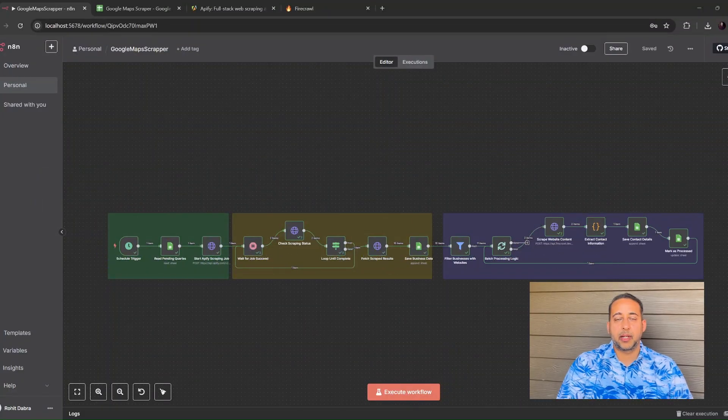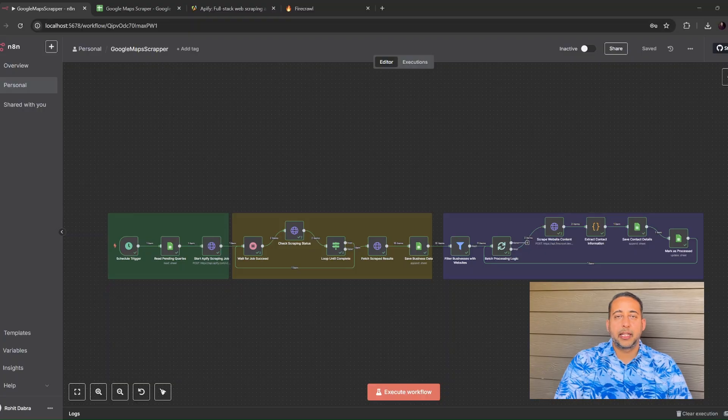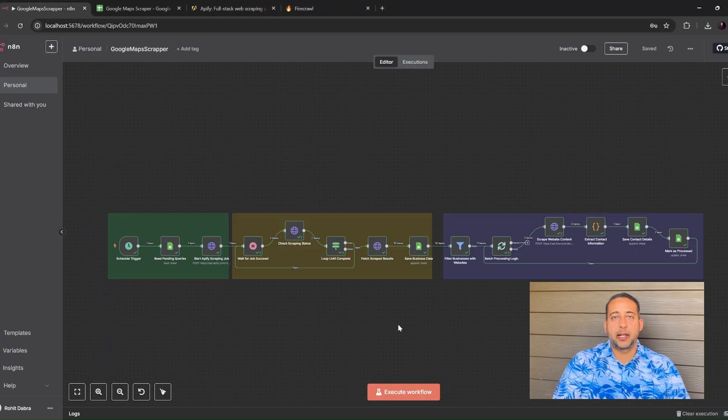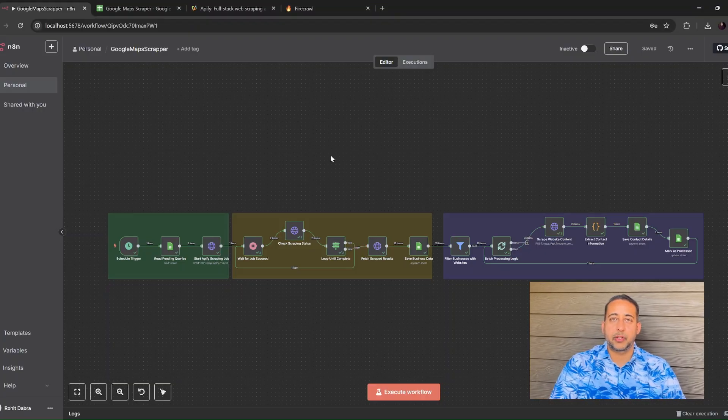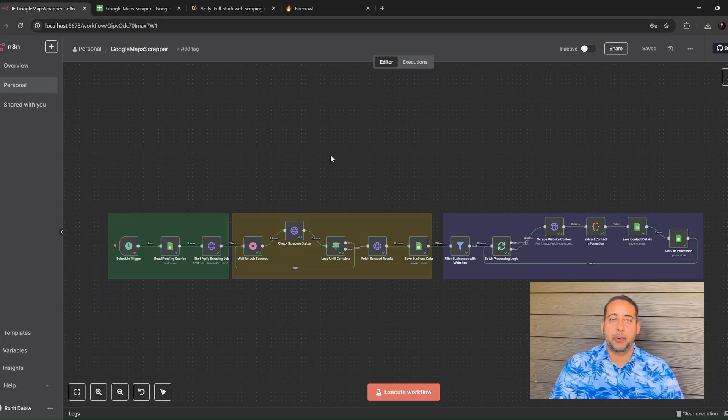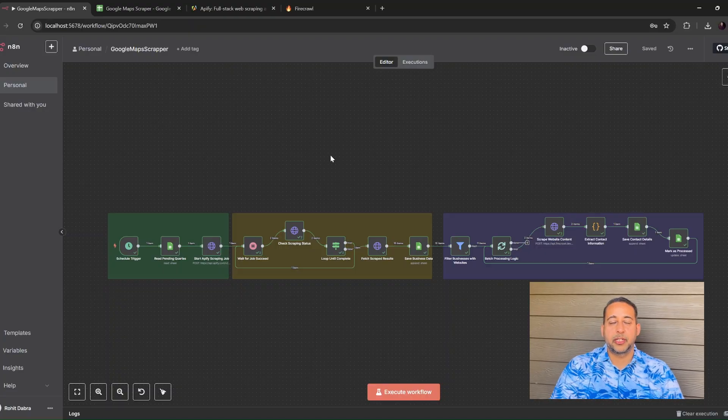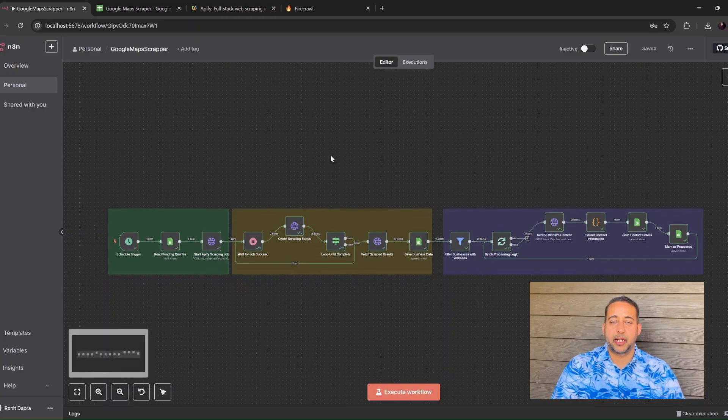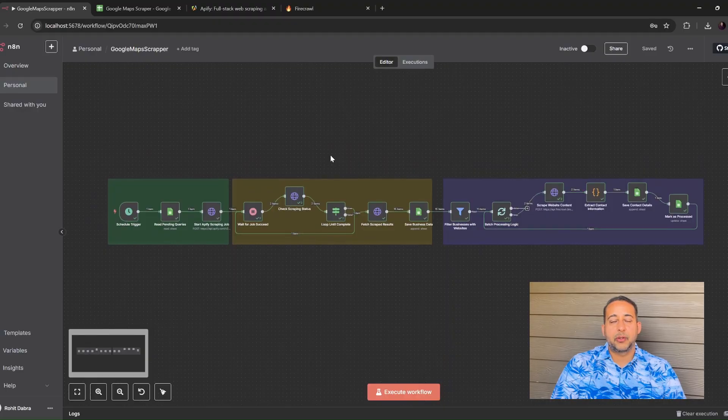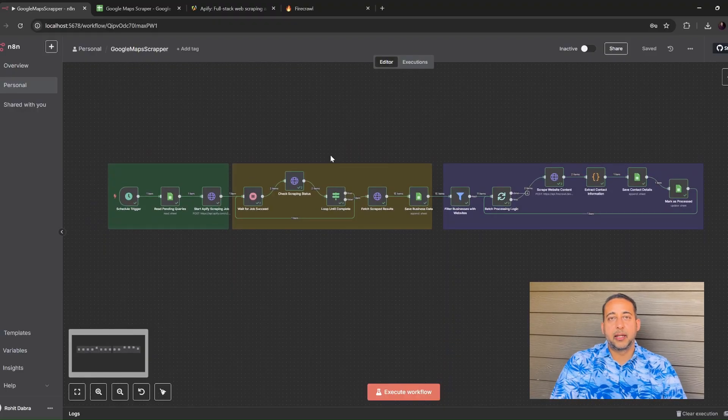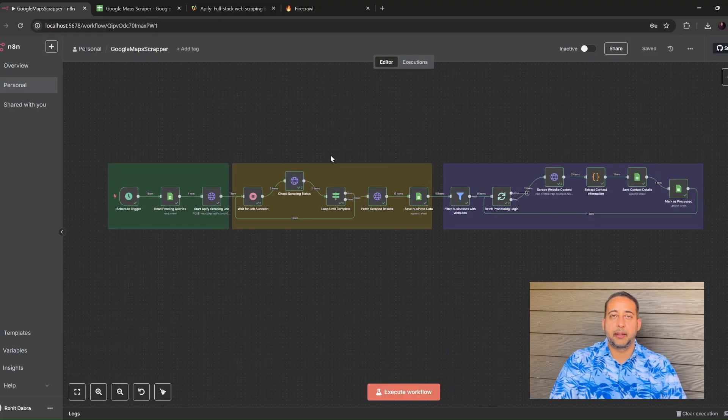Hey everyone, welcome back to the channel. I'm sitting here with a hot cup of coffee, and before it gets cold, I'm going to show you how to pull a fresh list of local businesses, complete with email addresses and social media links, straight out of Google Maps.